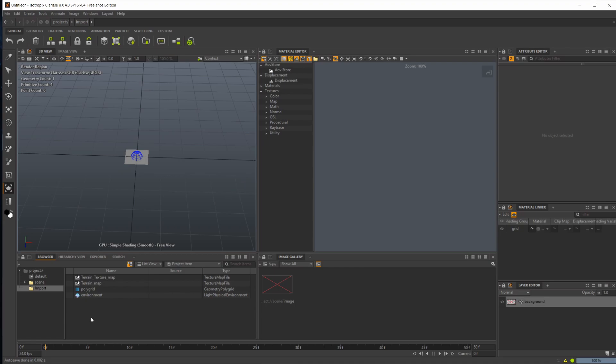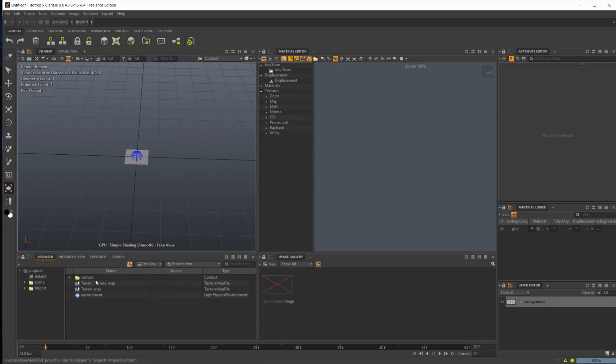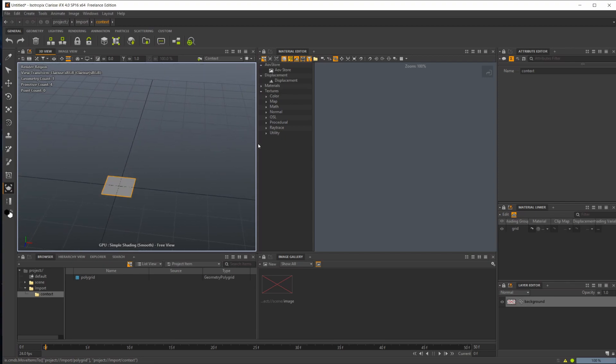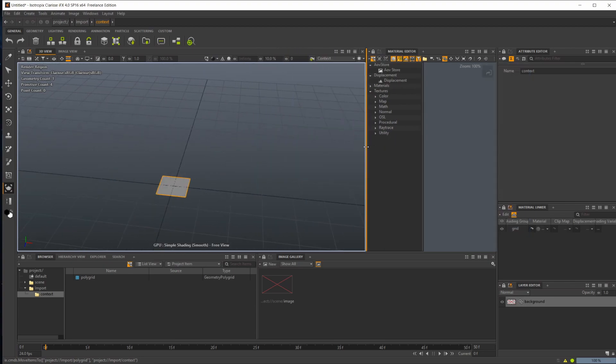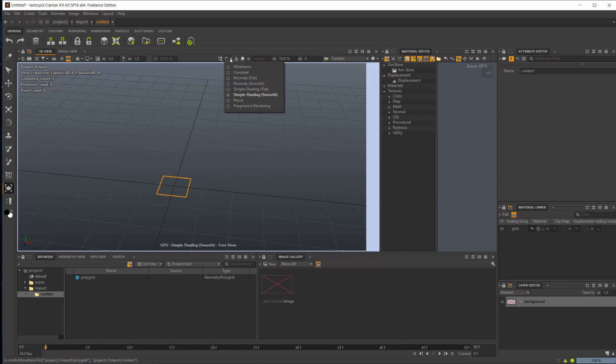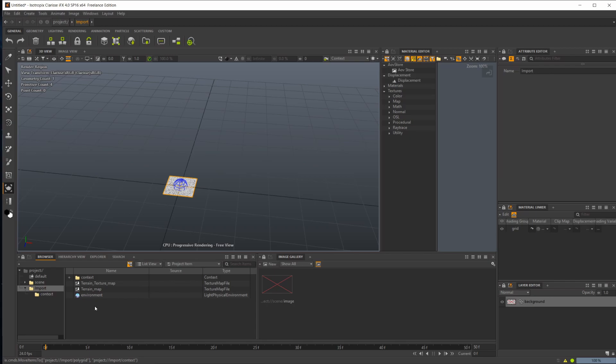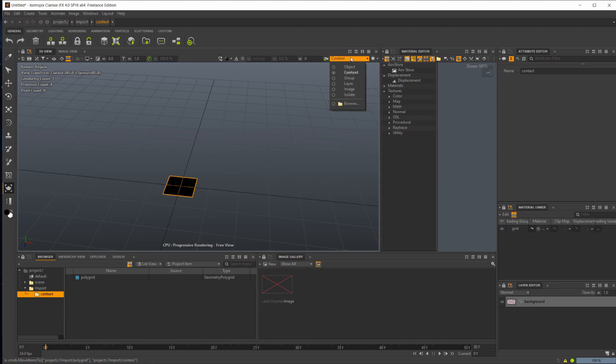Now if I go ahead and create a new folder here, we'll hit control shift C. If I drag in my grid here and go into that context, you're going to see that our grid is now inside of this context. If I bring this over with progressive rendering, I now have a black grid. Why is this not showing any of our lighting? We just created our environment right here. So we should have lighting when we have this selected. But the reason we don't is if you look up here.